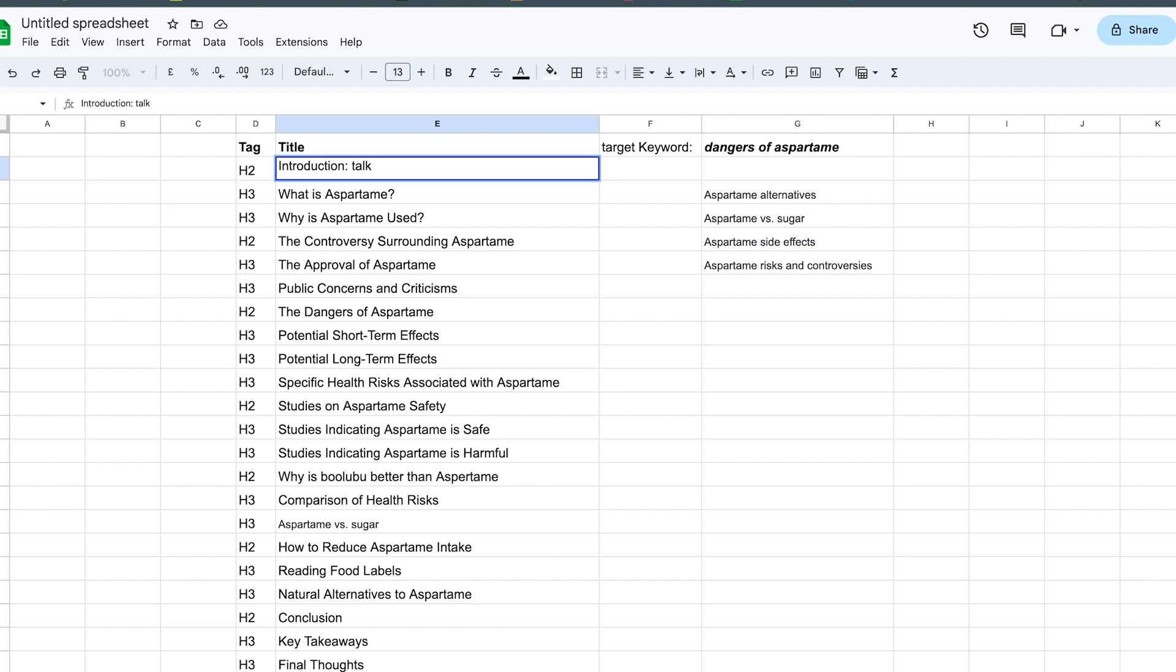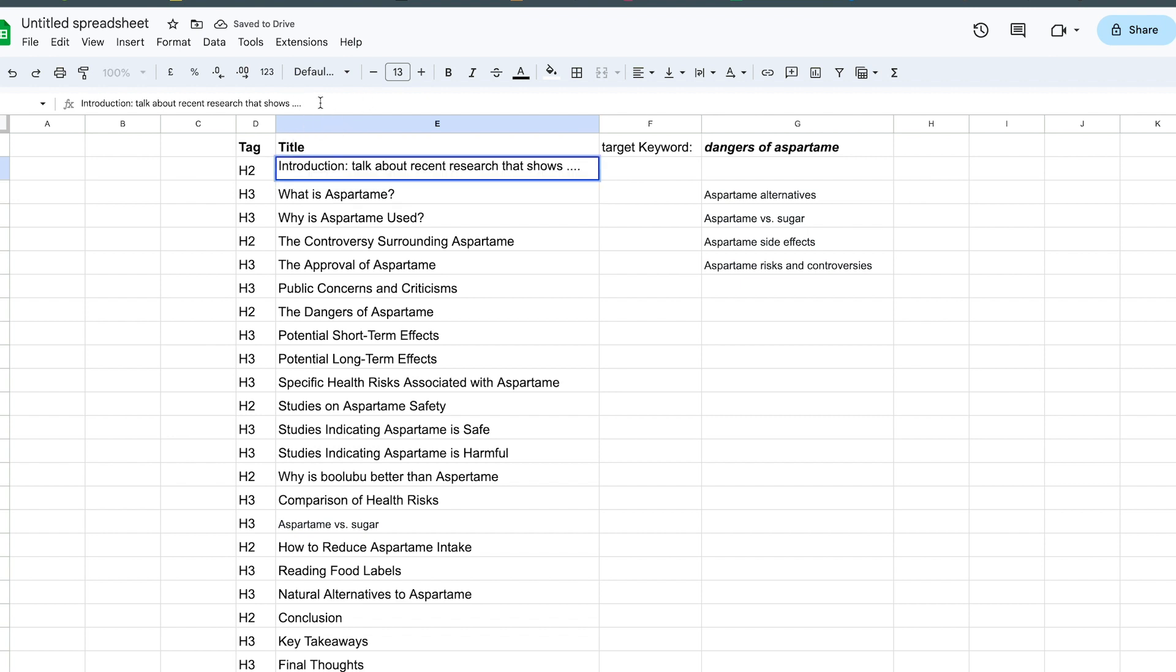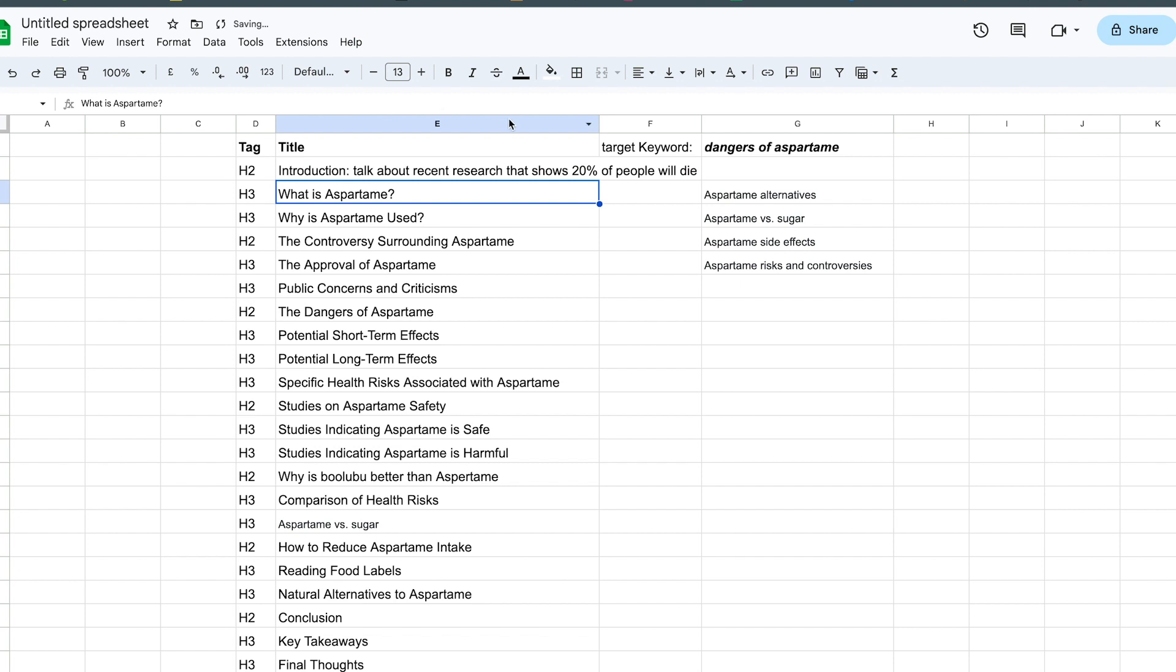talk about recent research that shows, so on and so forth, whatever that research is. If you can find a statistic, plug in that statistic. The research shows, I don't know, 20% of people will die, something like that, whatever.